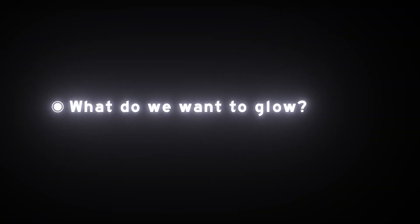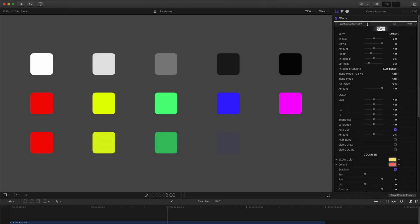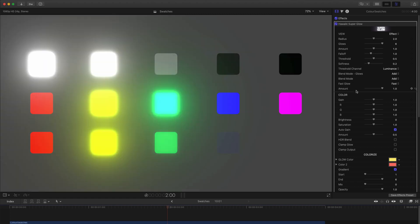So first let's take a look at the many different options for isolating what we want to glow. I'm going to show you that using these arrays of color swatches. At the default setting, you can see that only the brighter squares are being glowed.